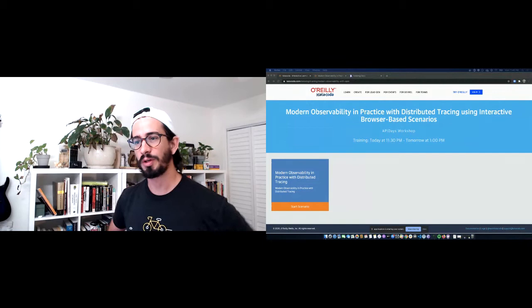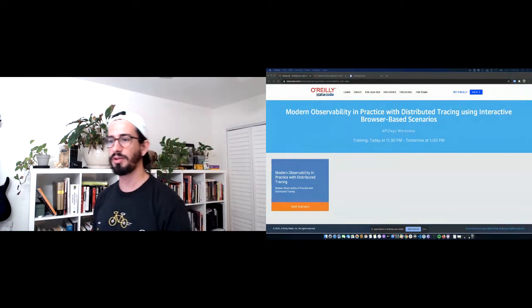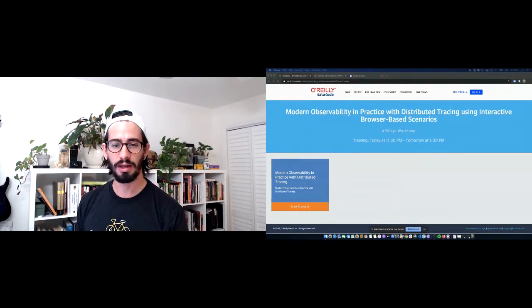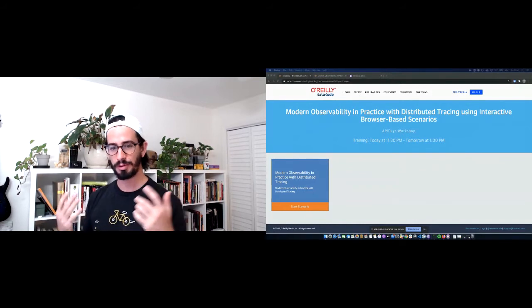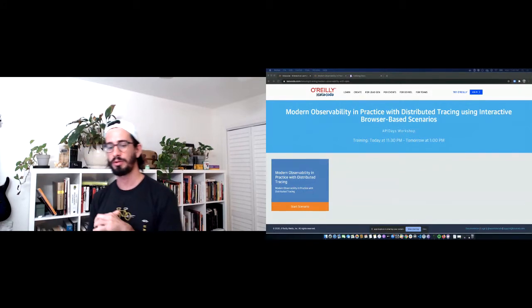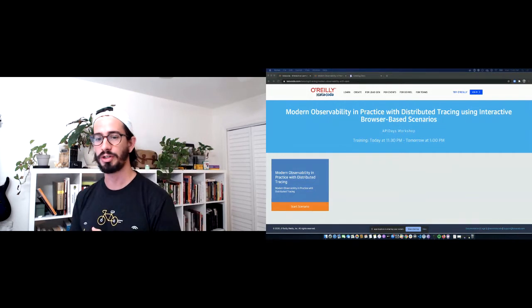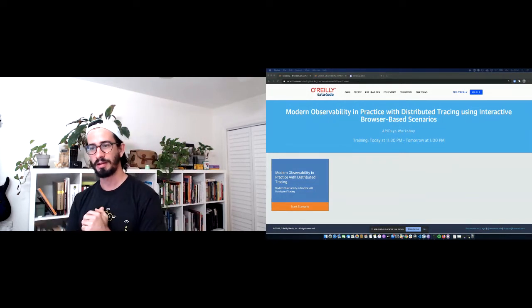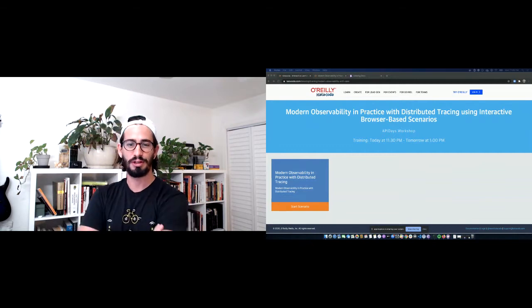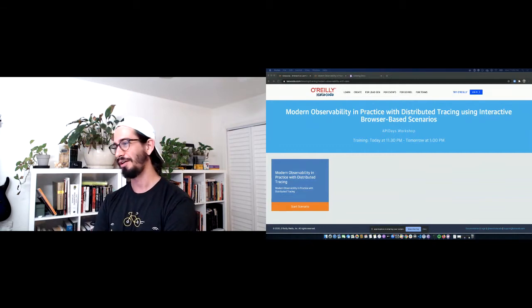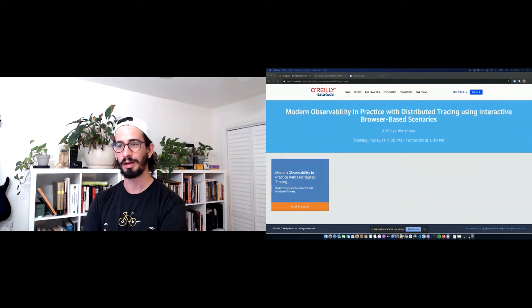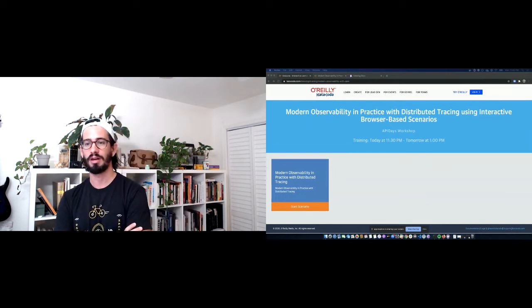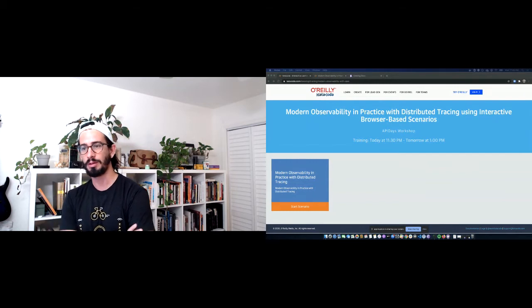Hello everyone, we'll get started in just a bit. I've gone ahead and shared a link here — it's completely optional, but if you like you'll be able to go to that URL and we can walk through this together. It might be a little difficult to follow along in such a short amount of time, so I'll leave this scenario open and you'll be able to keep going.